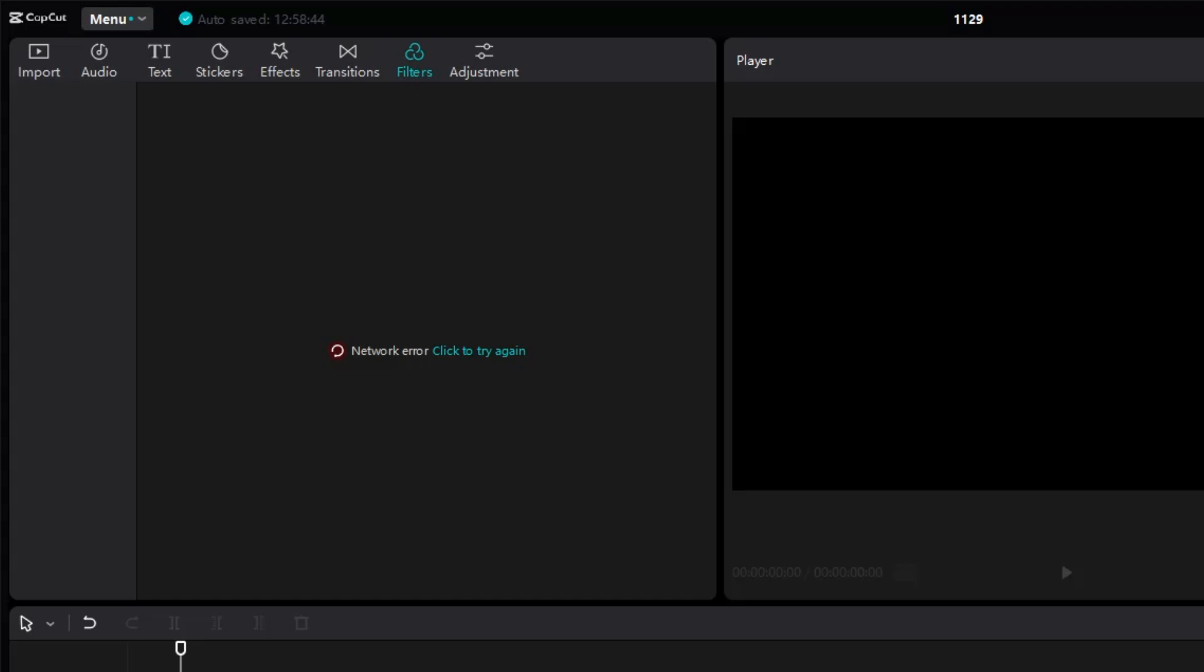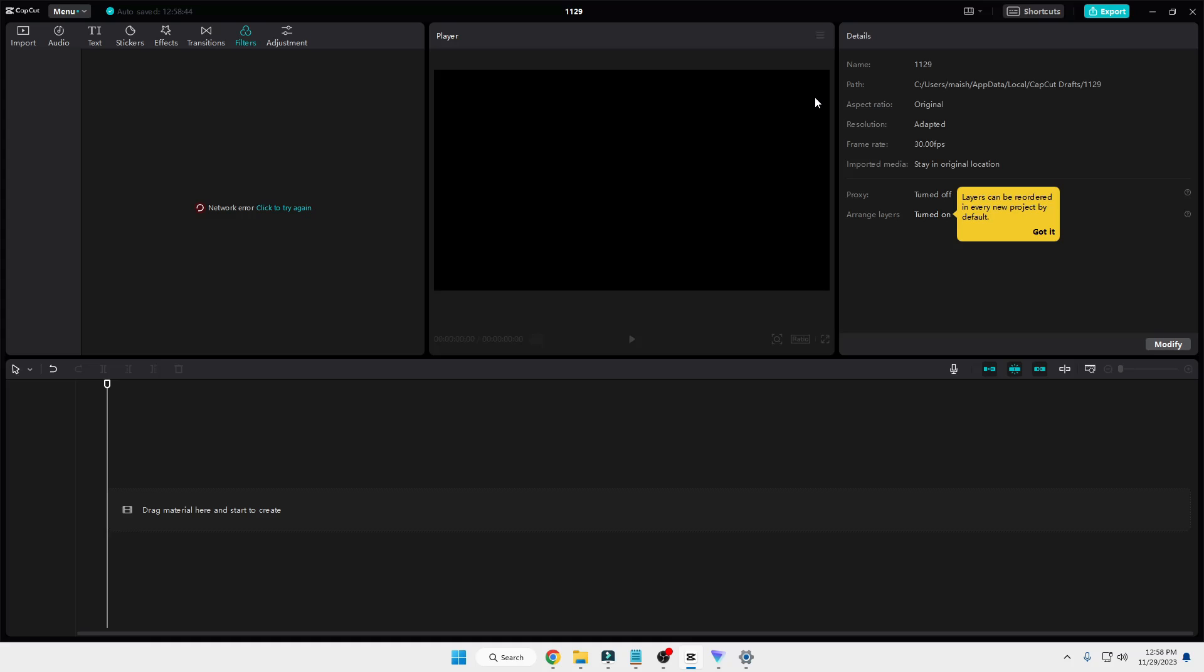The reason behind this problem is because CapCut is not supported in all countries. In order to fix this problem, you will have to use any kind of free VPN and connect it back. I will show you right now how to do it.